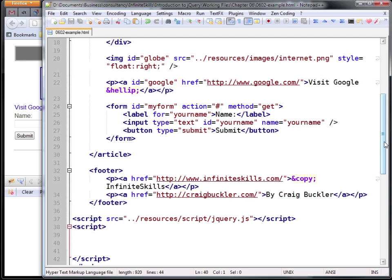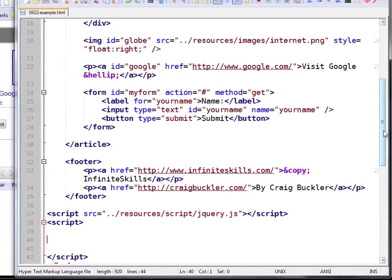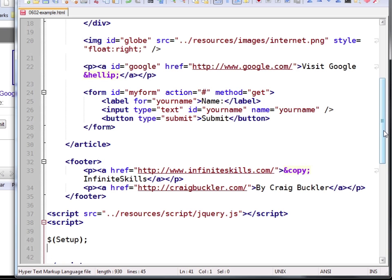So to detect when the DOM is fully loaded, we pass a function to jQuery. This says once the DOM is available, run the function named Setup. Now note that you shouldn't specify parenthesis or any arguments within brackets.